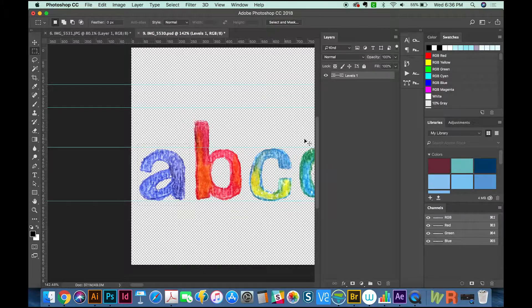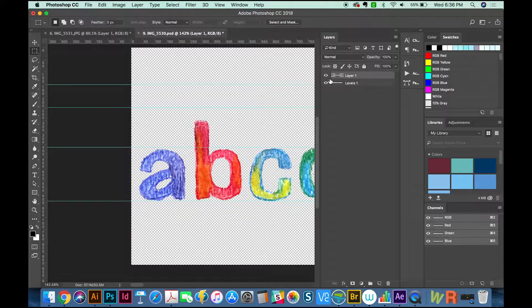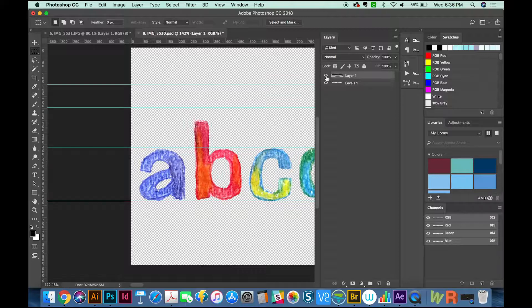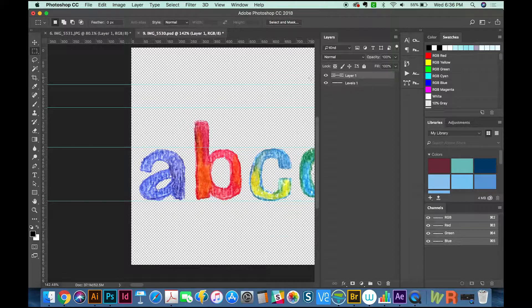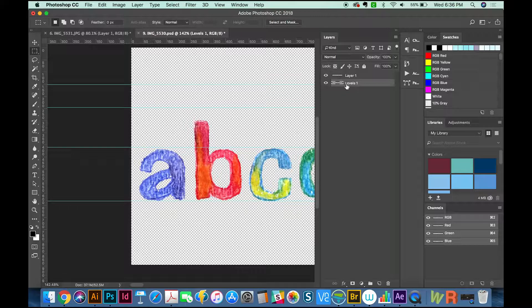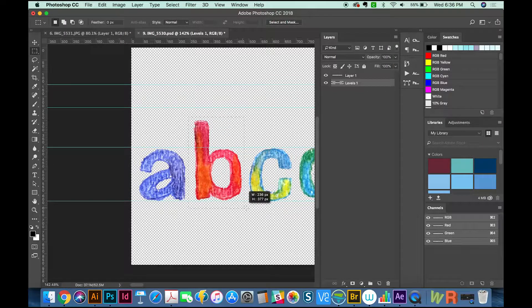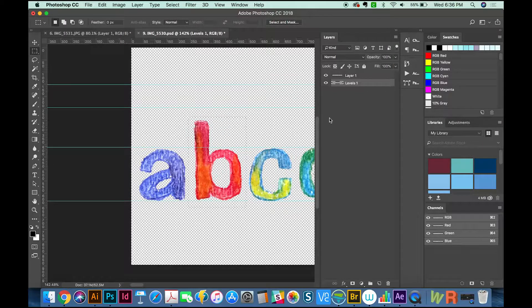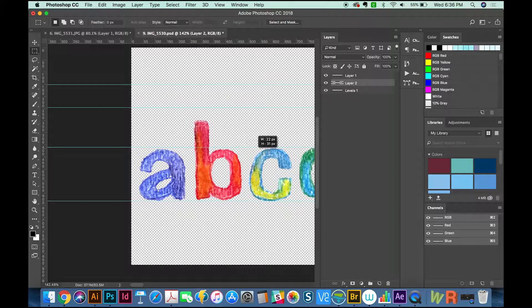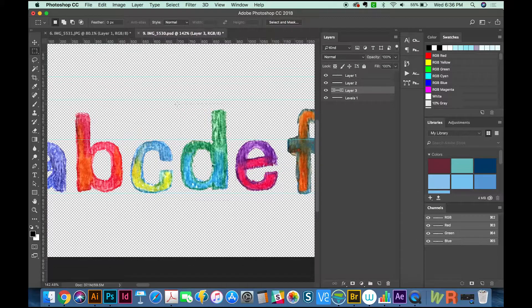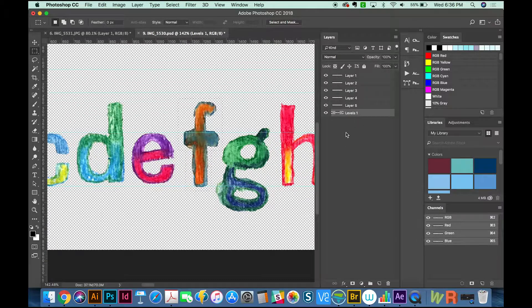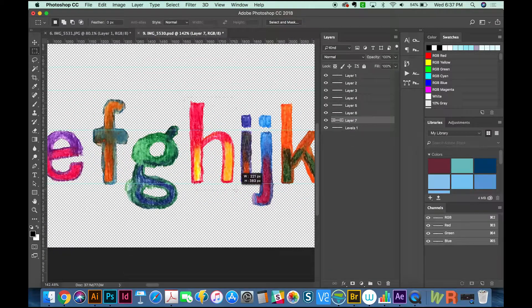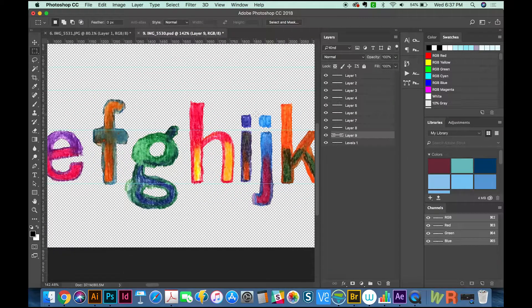It's just going to get blurry when it gets bigger. I'm going to select every letter individually, then hit CMD+J to duplicate them. If I Option+click the eyeball here, I only have that A and that's what I want. I'll click back on my original layer, and I'll do this for each of the other letters.